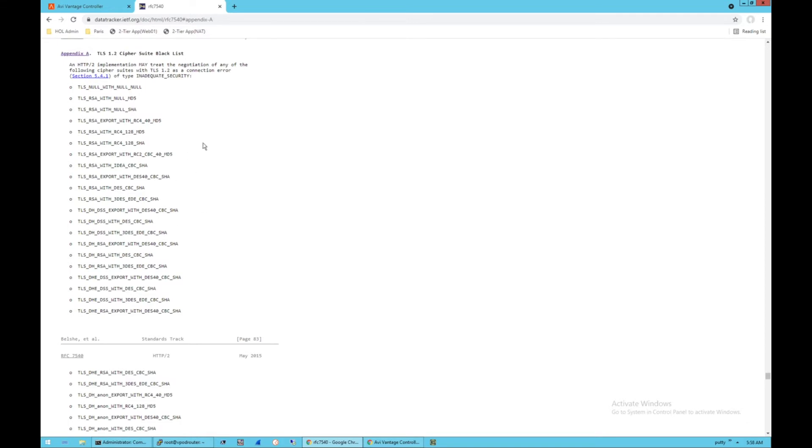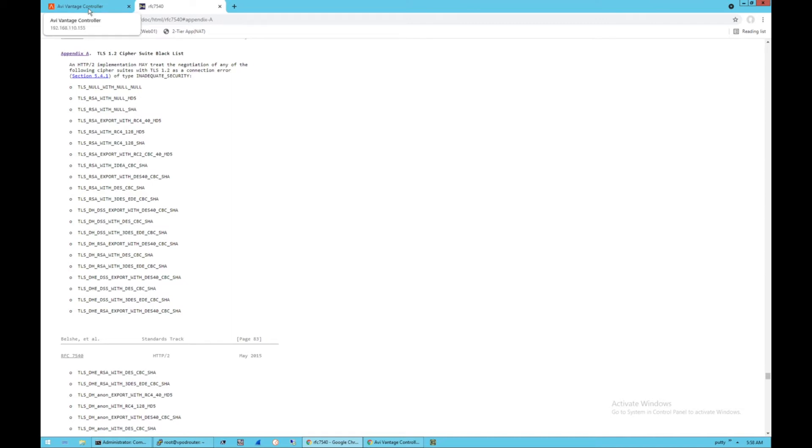So these are ciphers that you're going to want to either remove from your profile, or if they are required, you need to probably inform your security teams that you're using these unsafe ciphers, because these are known to be inadequate ciphers with bad security.